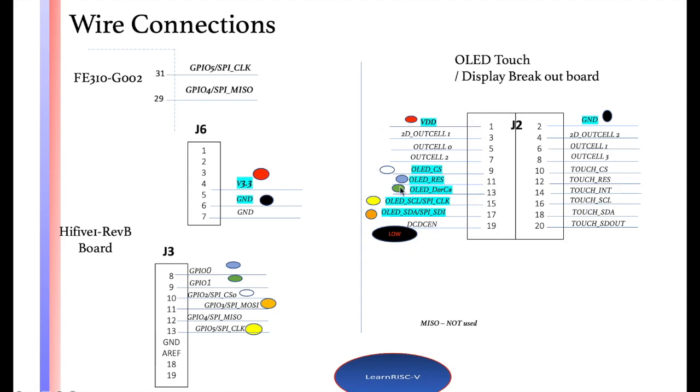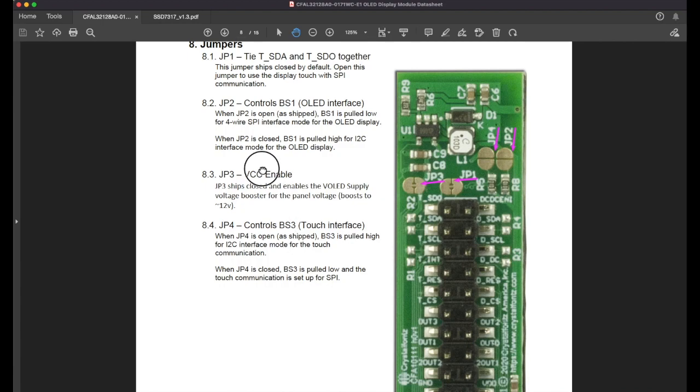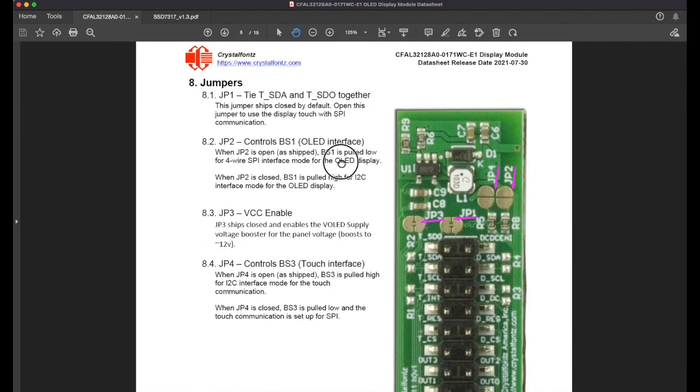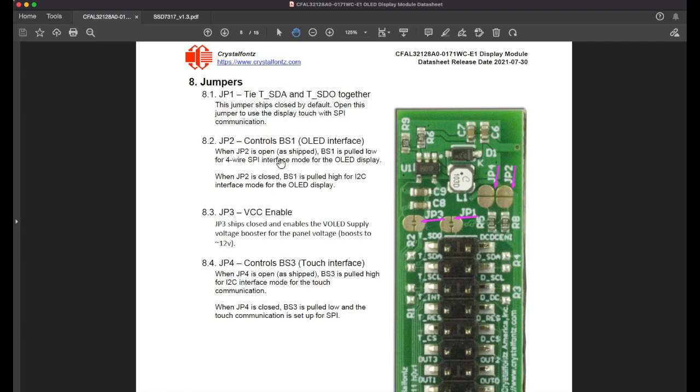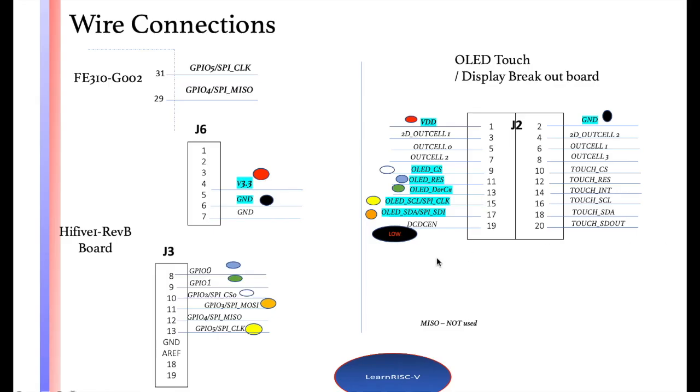Initially I planned to interface this through I2C, but what I observed in the Crystal Fonts datasheet is that the module is shipped with JP2 open, which means by default this four-wire SPI interface is enabled. If I have to use I2C, then I have to solder it, and I don't want to touch this for now. So I thought, okay, let me go ahead with the SPI interface first.